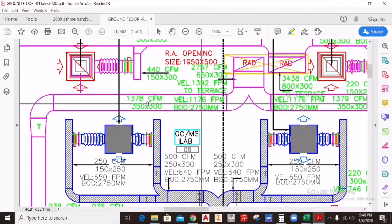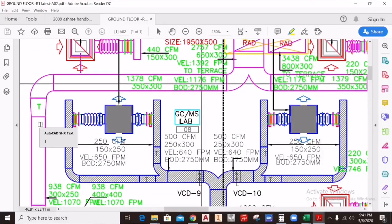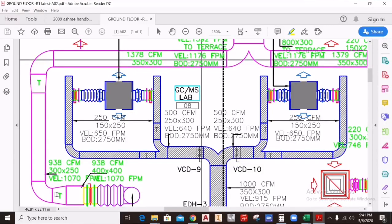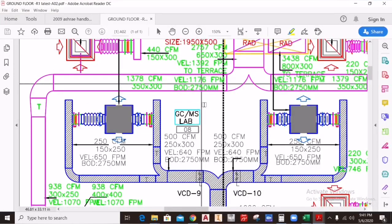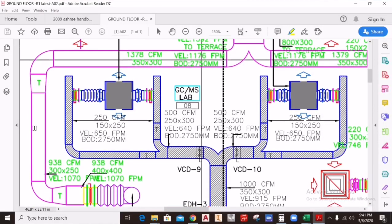What is external static pressure? External static pressure is the pressure that is used to overcome the pressure losses in your duct system. As you can see, there is a return air duct with a mouthpiece, a straight duct, an elbow, and a transition — all of which have some pressure losses. There is also a reducer, flexible duct, volume control damper, filters, and other accessories. All of these are obstructions in the path of airflow, and all obstructions create some pressure loss.